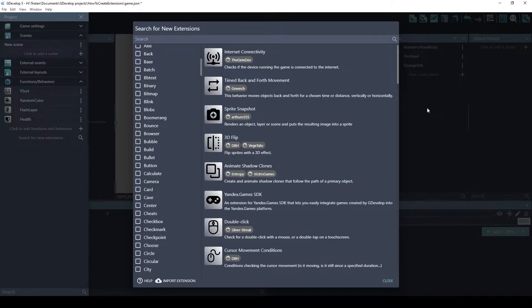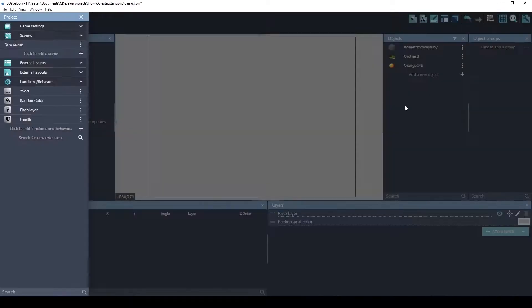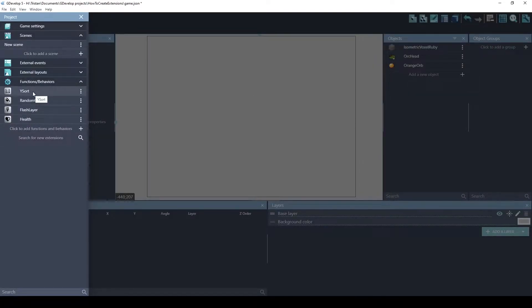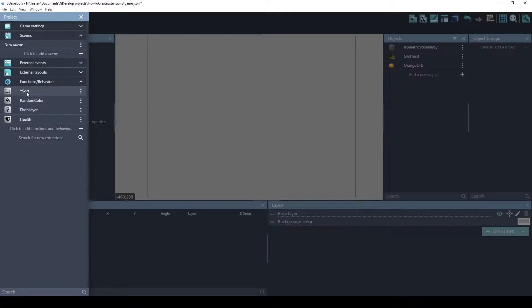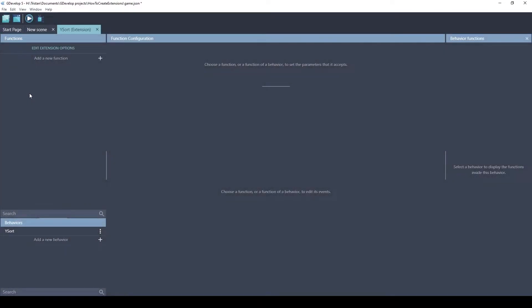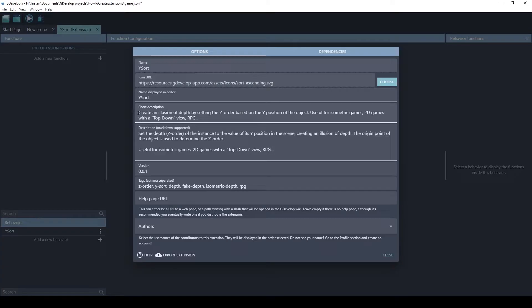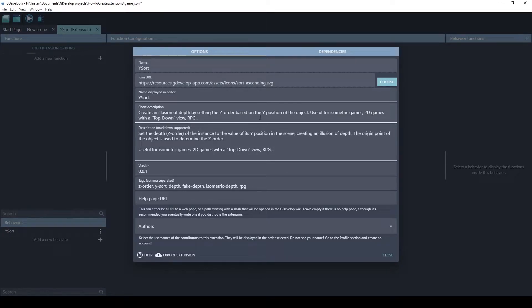Once an extension is installed, it'll be here on the left. And what you may not know is that you actually have the source code to each of these just by clicking on them. Now you're inside the extension editor interface. This extension is Ysort. It creates an illusion of depth by setting the Z order based on the Y position of the object.